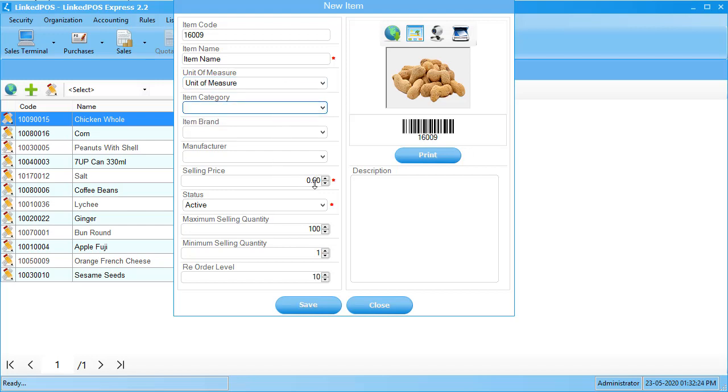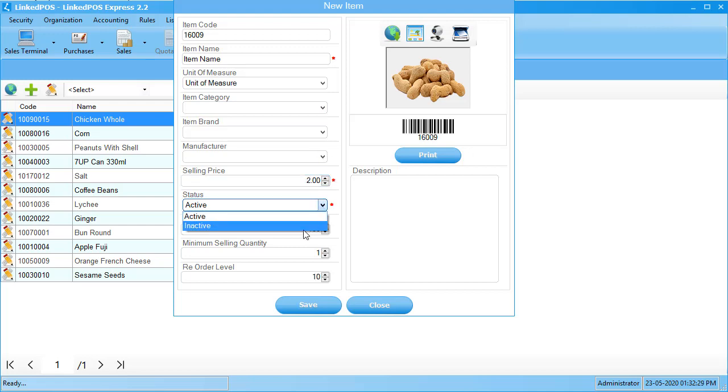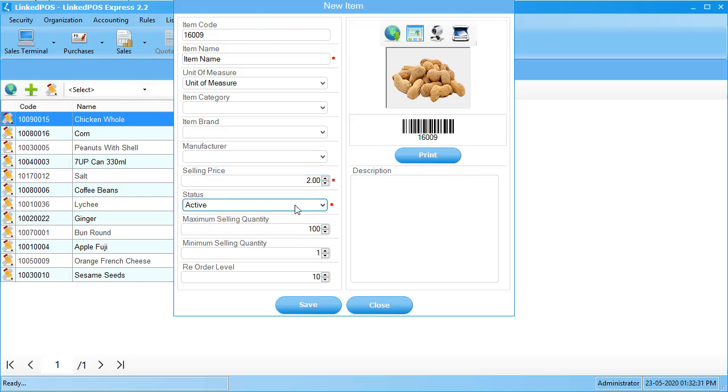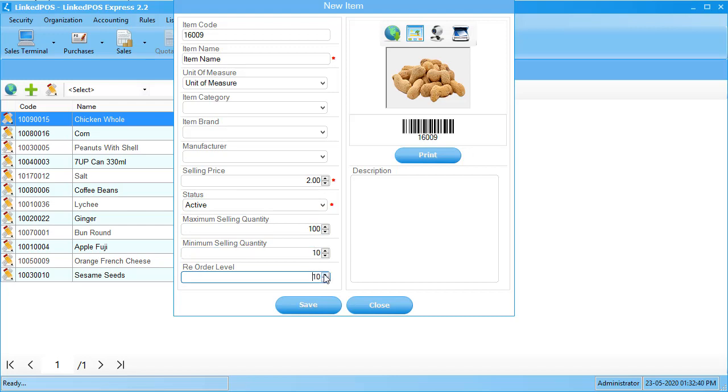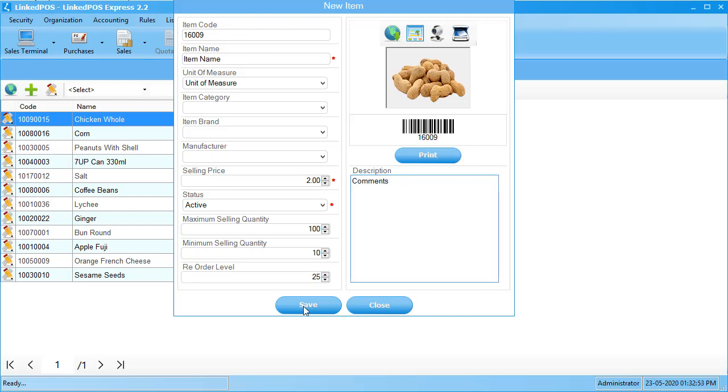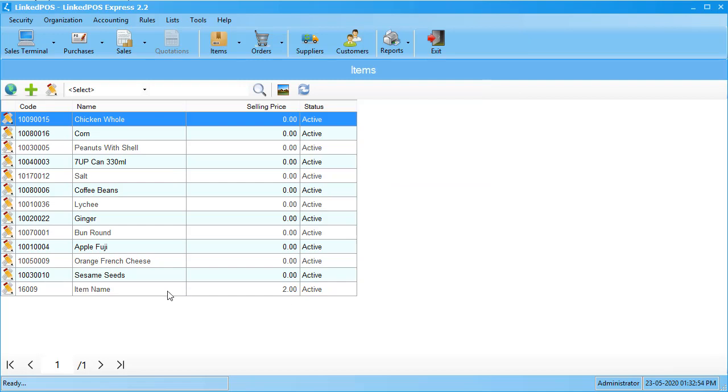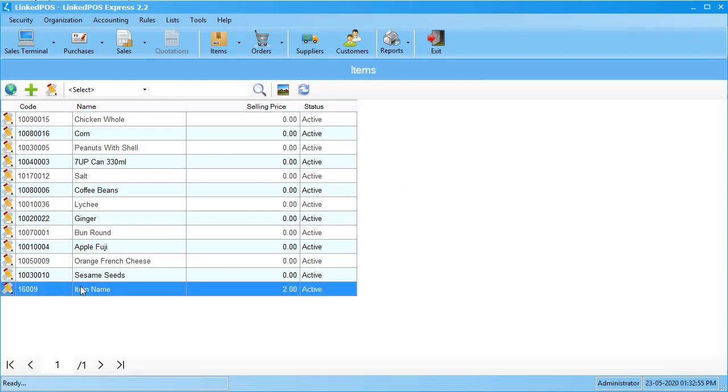Next, set the selling price followed by the status. The status allows you to set whether the item is currently being sold or is on hold for some reason. Set the minimum and maximum selling quantity followed by the reorder level. Setting the reorder level allows LinkPOS to warn you when the stock of an item reaches a specific level. If you have any additional comments to add about this item, do so in the comment section. Hit save and as you can see, the item has been added to your list.